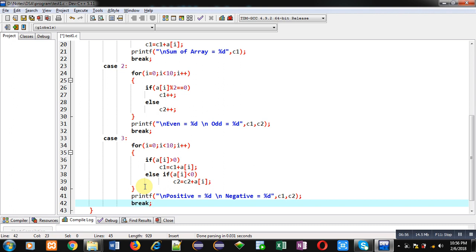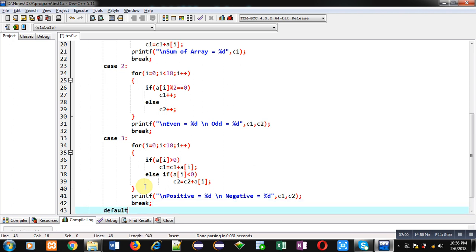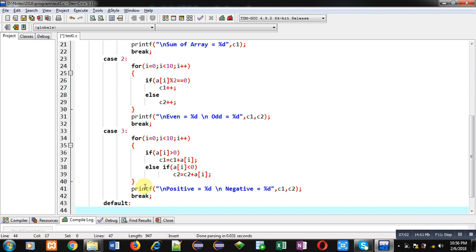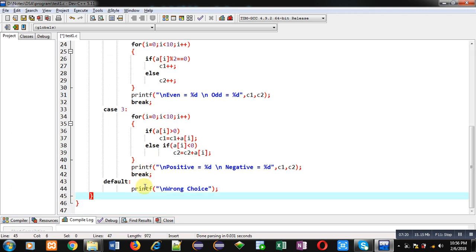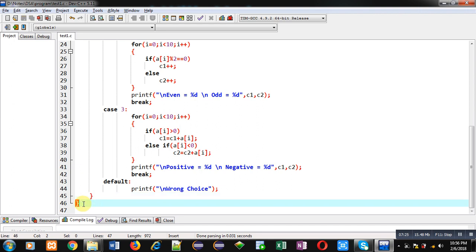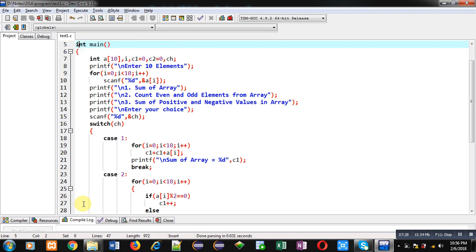Then I am implementing default. If any case will not be executed then automatically default will be executed, and this default will print a 'wrong choice' message entered by the user. Then I have closed the switch statement and then main. This is the complete implementation of this program. I have implemented array with the help of switch statement so that a particular operation can be executed as per the user's choice.